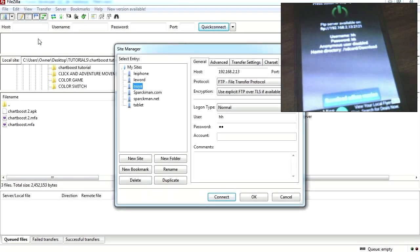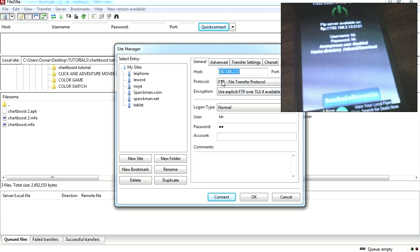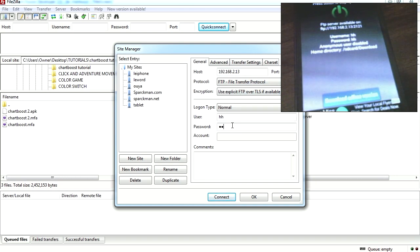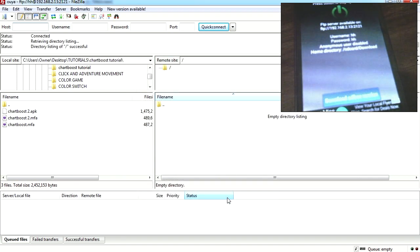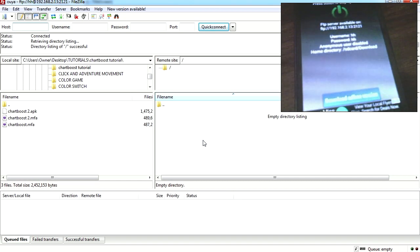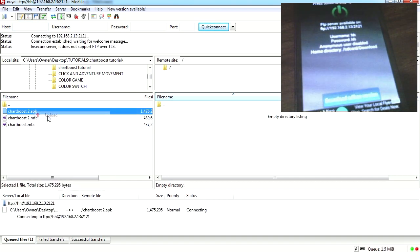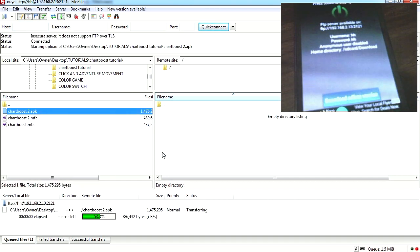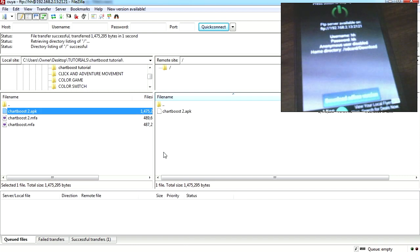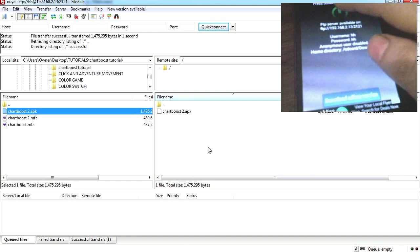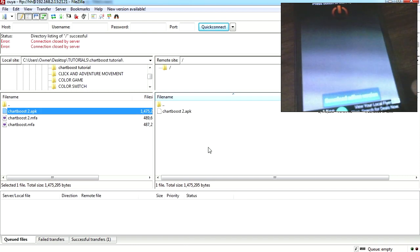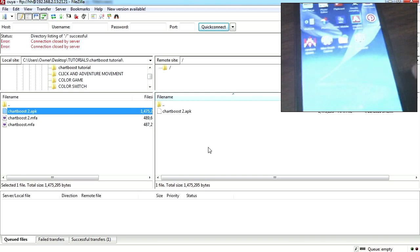I am going to open FileZilla, and I am going to connect to the cell phone. This is the IP address of the cell phone - username and password. Let's connect to it. Here it is, this is the directory I have selected, and I am going to send my APK here. Here it is.